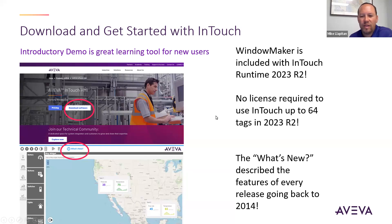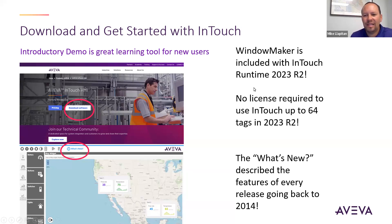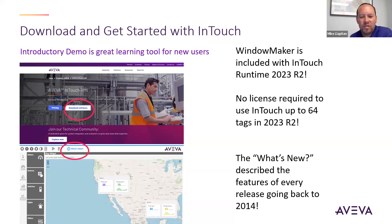You can run InTouch up to 64 tags for free in 2023 R2. Also with 2023 R2, WindowMaker is included, so no separate development license is needed to develop in InTouch. If you purchase an InTouch runtime license for 2023 R2, that will also include the ability to open WindowMaker and do your development testing with no additional license needed.